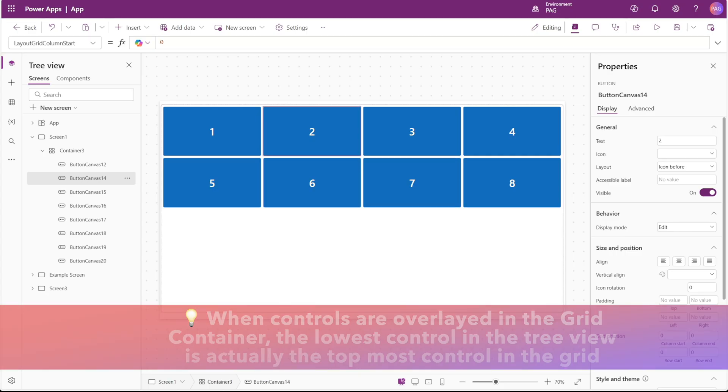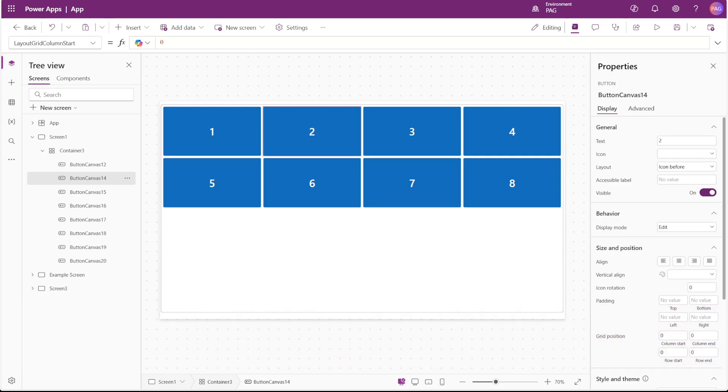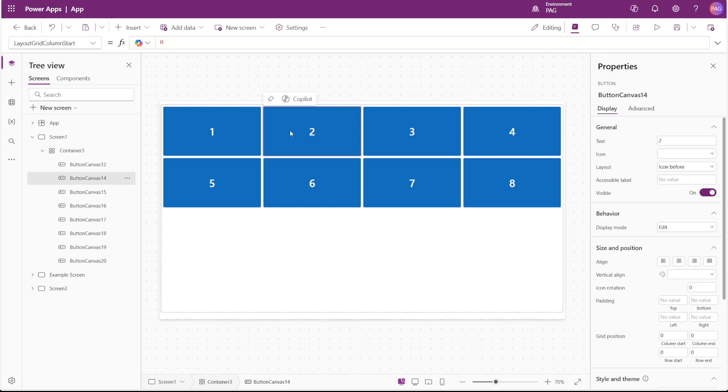Before we move on to some more examples, I do just want to call out some final things about this grid position. You can create gaps in the columns and rows by leaving the start positions as zero, but then setting the end positions as the position where you want to start after the gap. So in this case with number two, if I want a gap in column two, row one, I can put the column end as four.